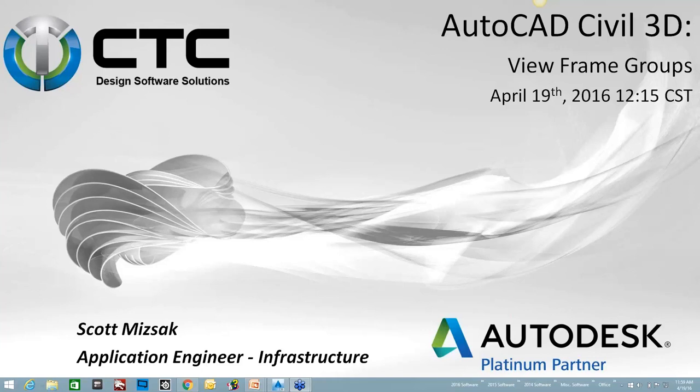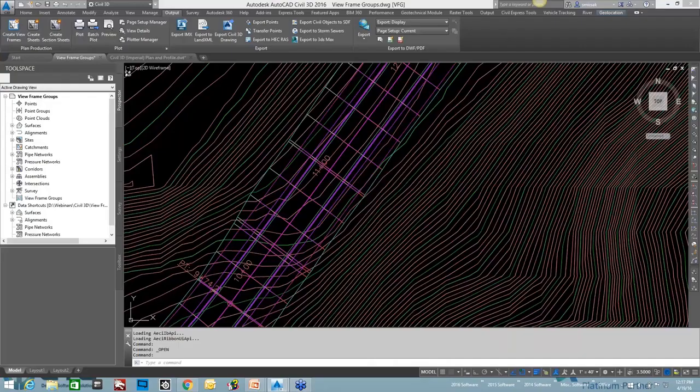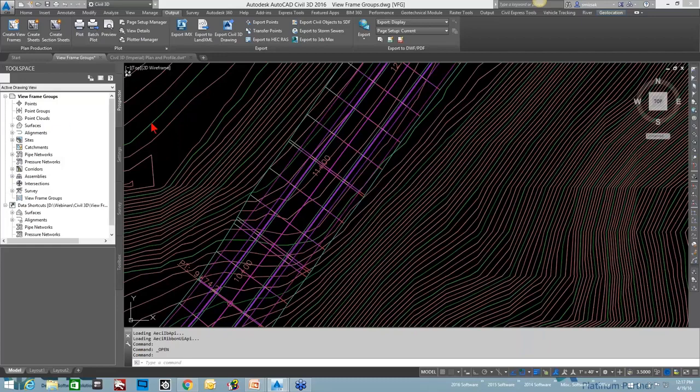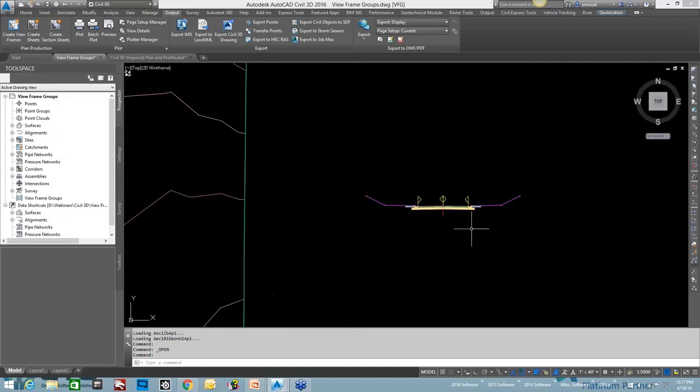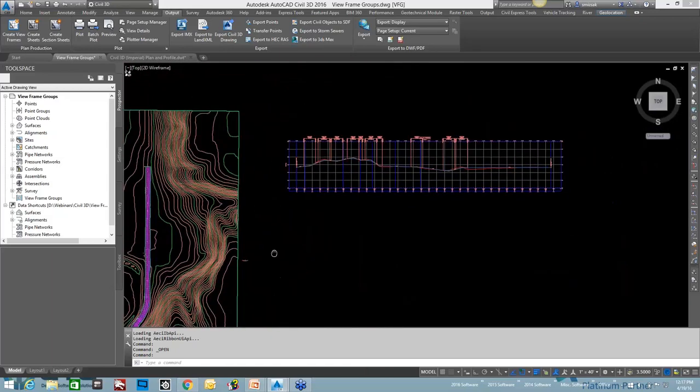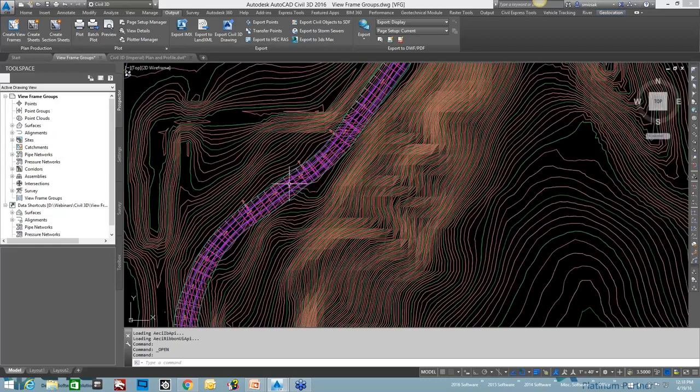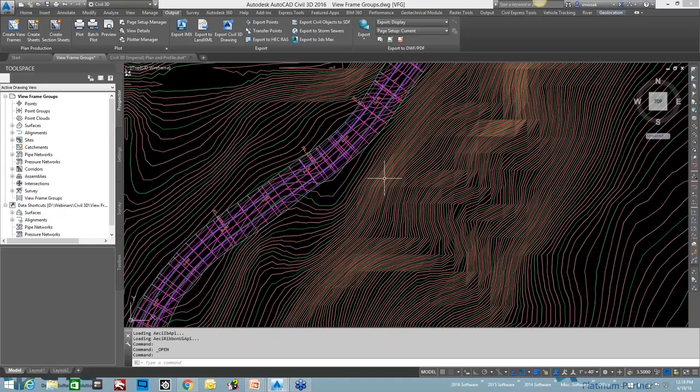So what I have is a really complex corridor here. I'll give you a quick peek at my corridor. It's got two lanes, curb, sidewalk, outside boulevard, and daylighting. I have my existing and proposed profile. I have my corridor built. I need to create view frames. I want to create plan and production sheets. I forgot to unpause my screen, so hopefully everyone can see my CAD now. Let's go ahead and create view frames again.